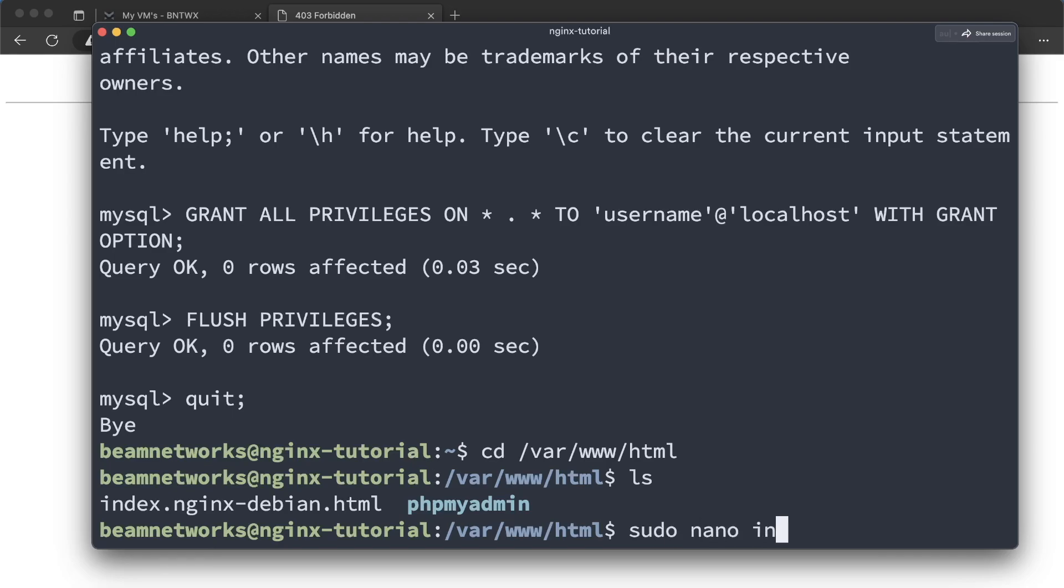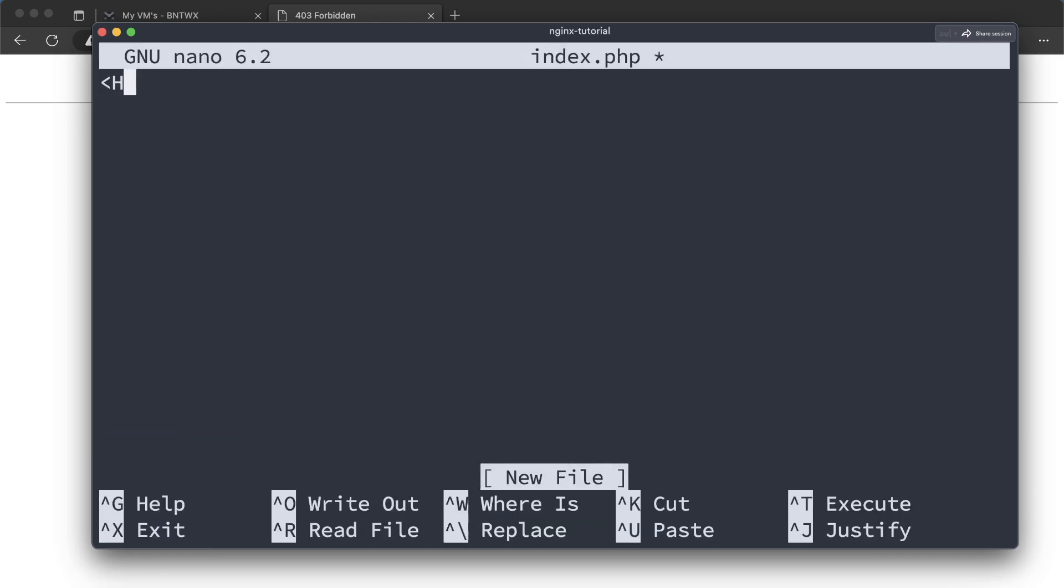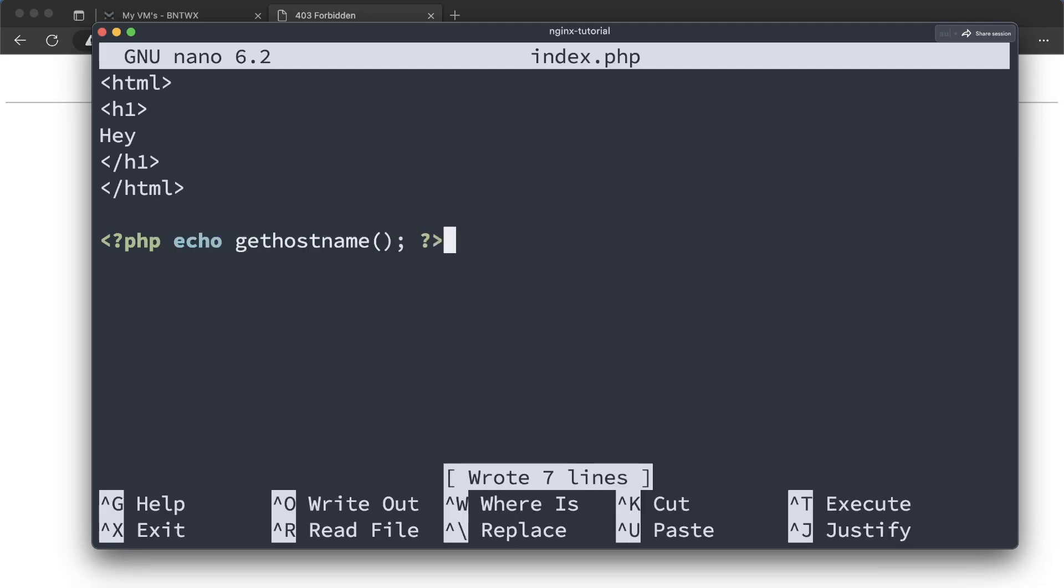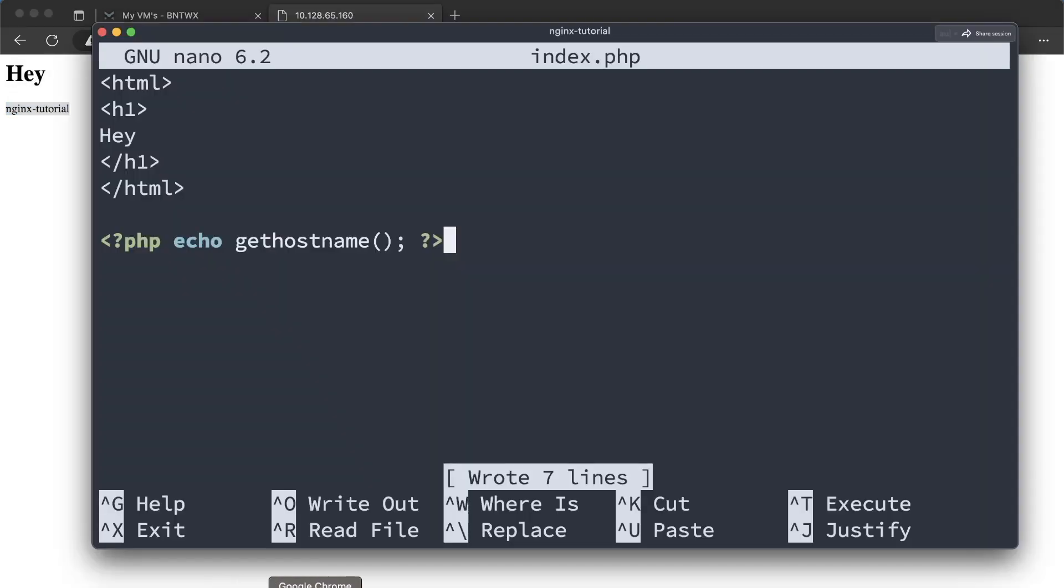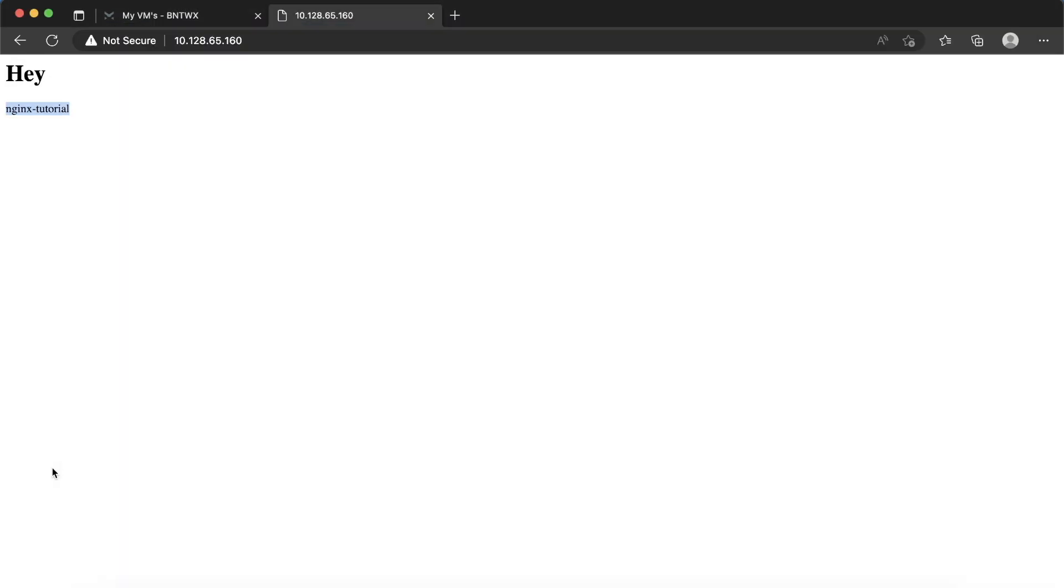So if I say sudo nano index.php, we're going to make HTML. This is not going to be indented, but I really don't care. And then I'm going to actually add some PHP here, too. So we're going to say echo gethostname, and just like that. All right. As you can see, we have a heading here from HTML. And we also have this Nginx tutorial here, which if you check, that is my hostname. So, cool.